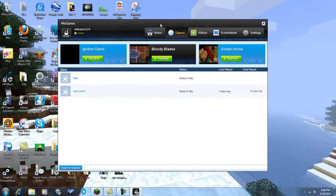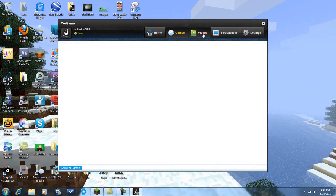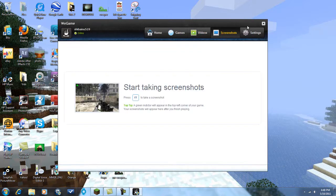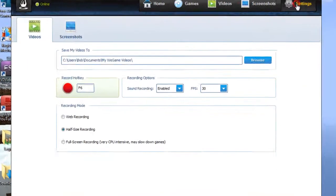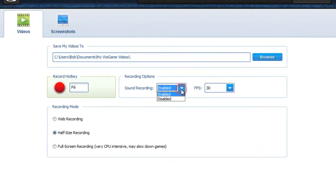So when you download it, you just want to open it, create an account. Here's just one of my videos. So you want to go into settings and choose what your record hotkey will be. Sound recording. Unfortunately, you can't record your voice with this, but you can record game sound.